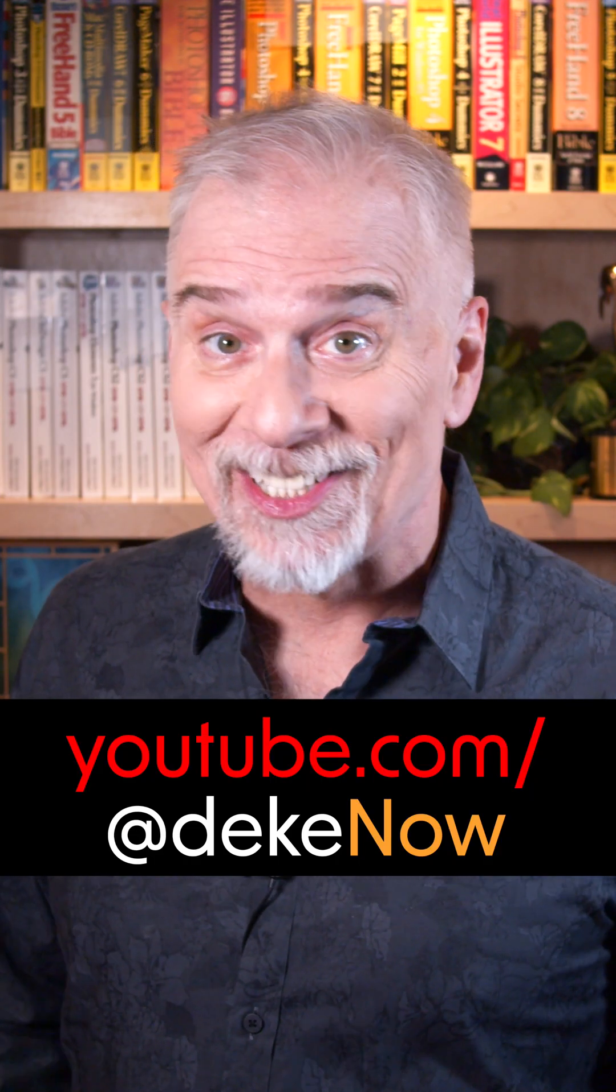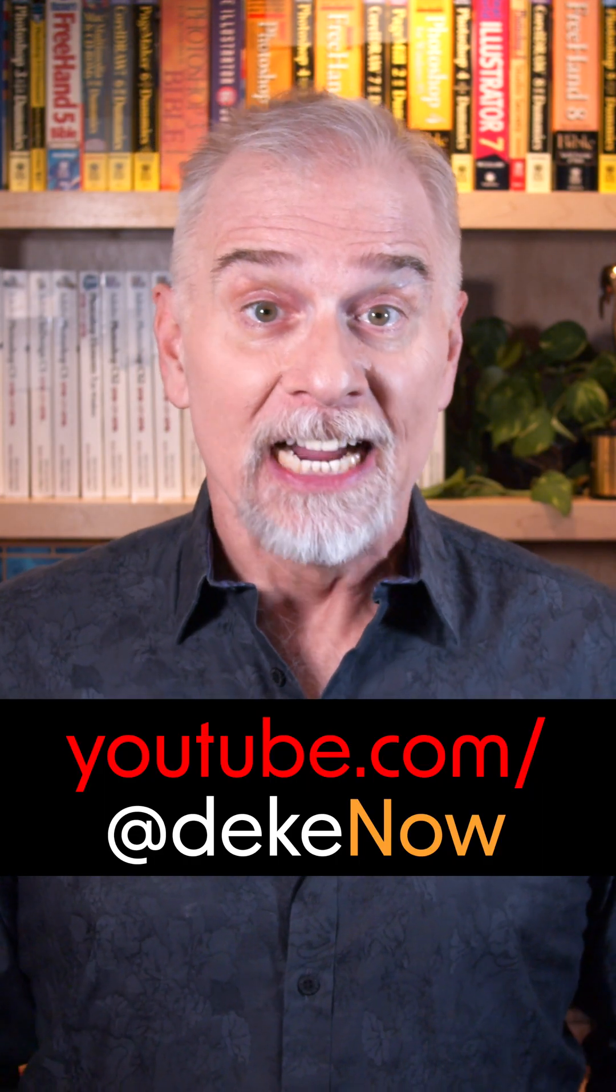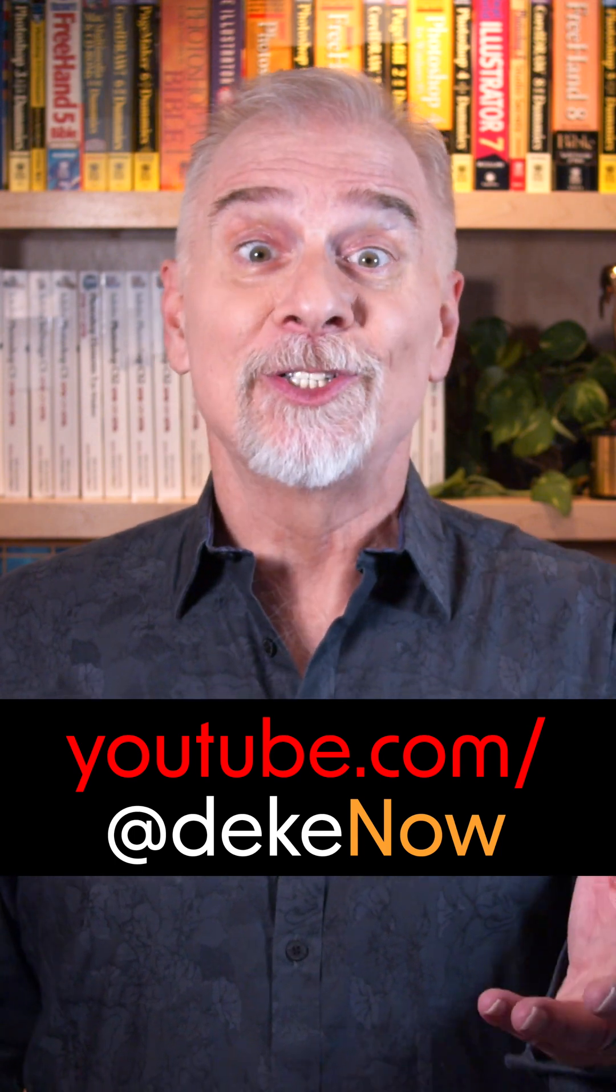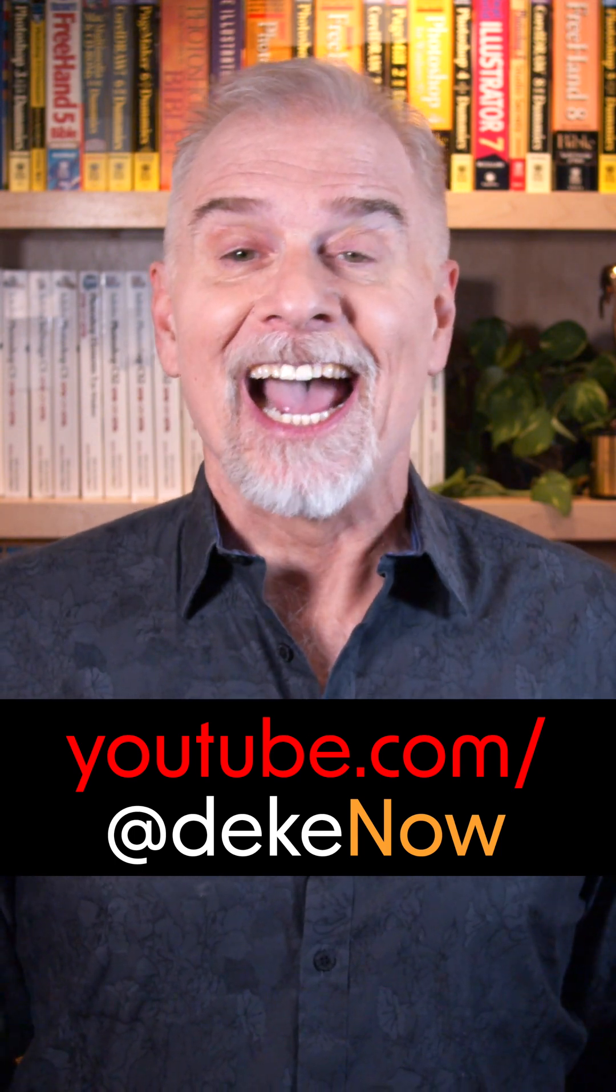The best is text to vector. Don't believe me? Join me and see. I'm Deke McClellan. This is Deke Now.